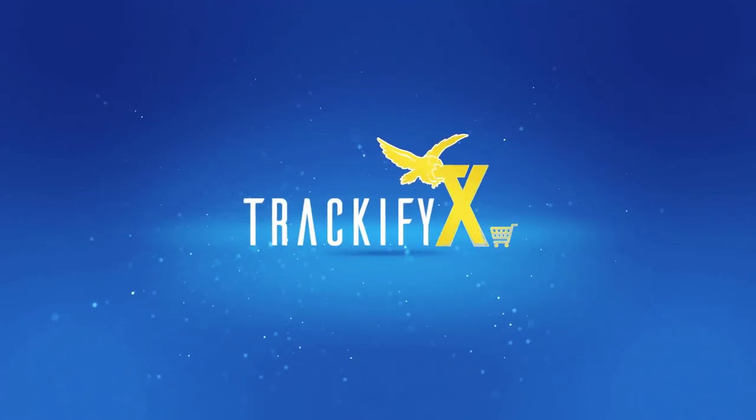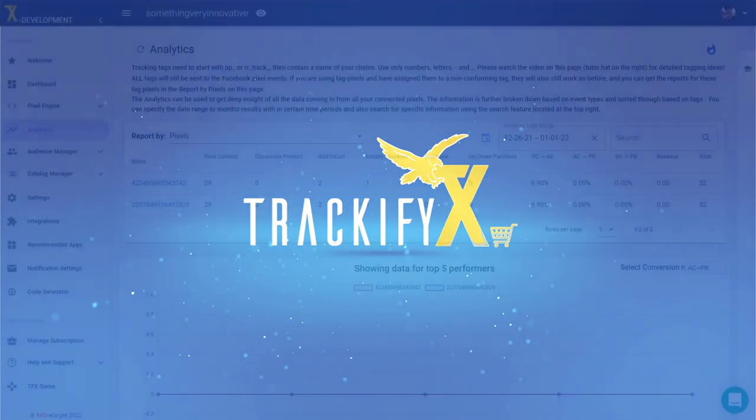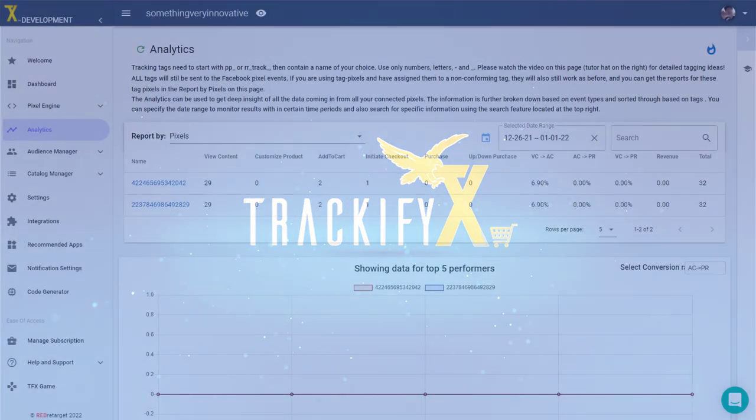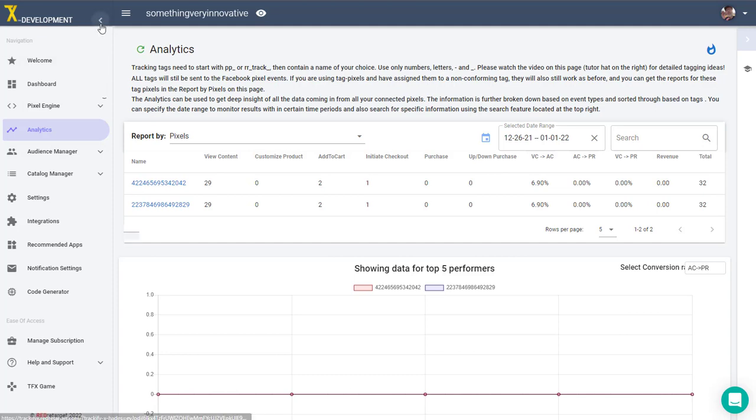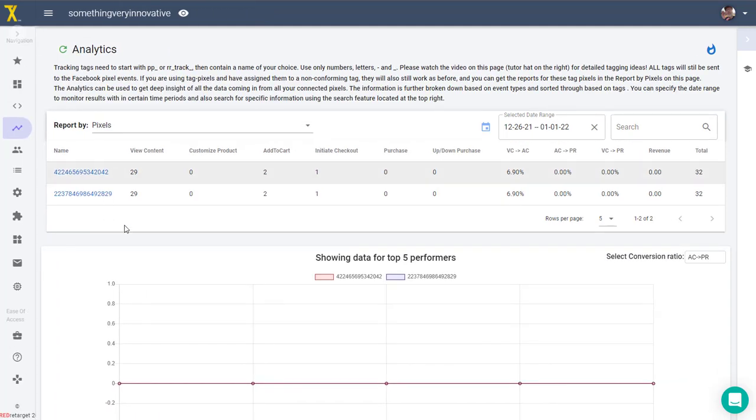Thomas Bartke here with Trackify X, and in this video I will show you an overview of the analytics tab in Trackify. So we are here on the analytics tab, it's just a development testing store and we're going to minimize the sidebar here so we have more space to see the features and the reports.